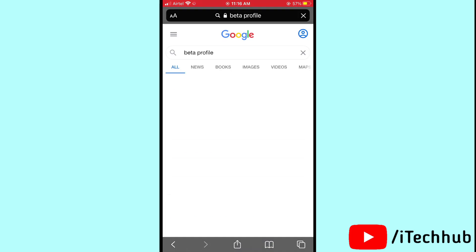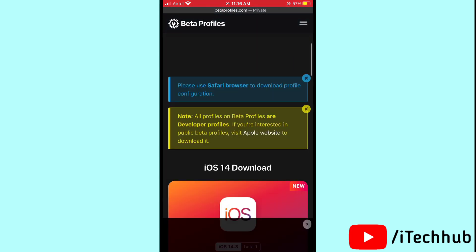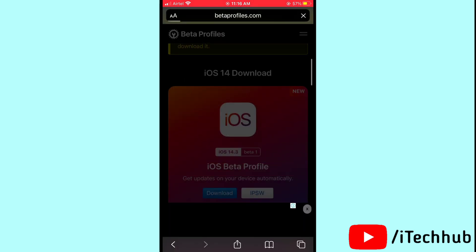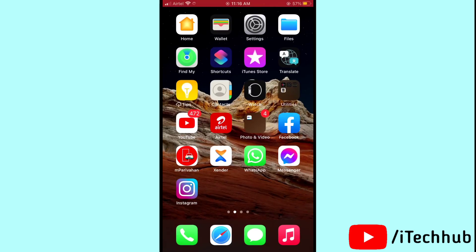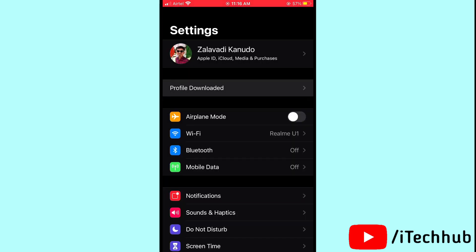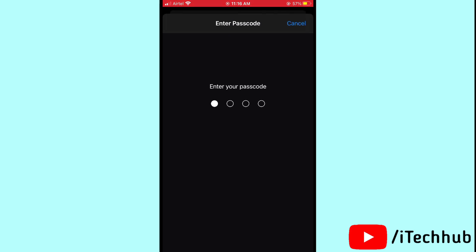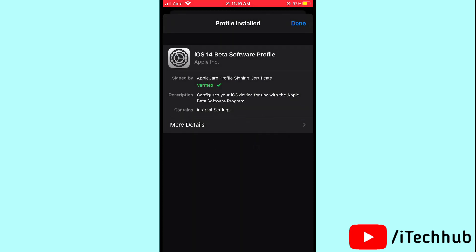In the top corner, search for 'beta profiles.' Tap on Beta Profiles and you'll see the iOS 14.3 beta 1 version available. Tap on Downloads. A 'Download Anyway' pop-up will appear — tap on it. Then tap Allow, and come back to Settings. You'll see a Profile Download option — tap on it, then tap Install in the top right corner. Enter your passcode and tap Install.